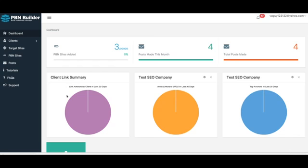The only downside to PBNs is that they're extremely complicated and extremely time-consuming to build and manage manually, which is why most people avoid using them even though they know it's the best way to get free traffic from Google and fast page one rankings. Most people just don't want to deal with that headache, and that's why we built PBM Builder. PBM Builder allows anyone to use the power of automatic PBN syndication regardless of experience level, and in this video I'm going to show you how simple and easy it is to go from zero to setting up an automatic syndication in just a few minutes.